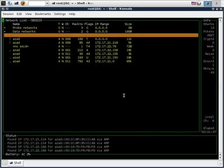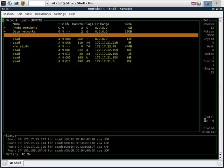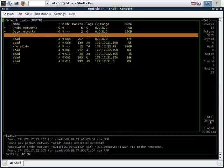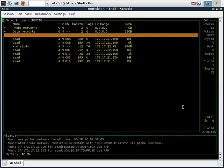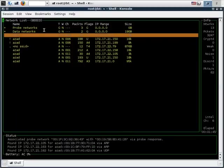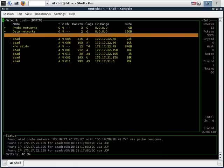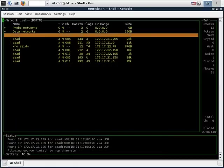As we can see, channel hopping has been disabled and the source is now listening on a specific channel. To enable channel hopping just type capital H and as we can see channel hopping is enabled now.